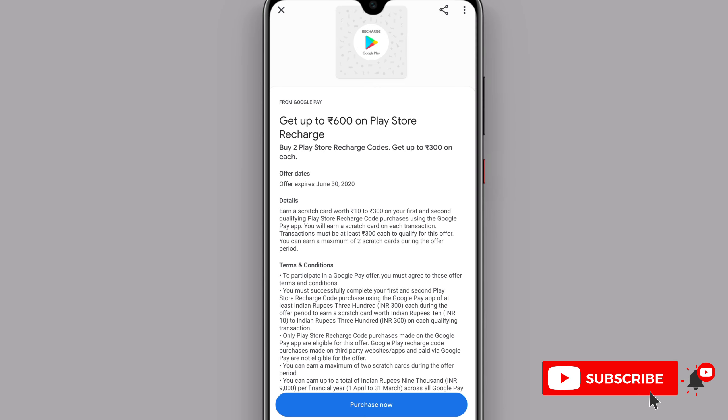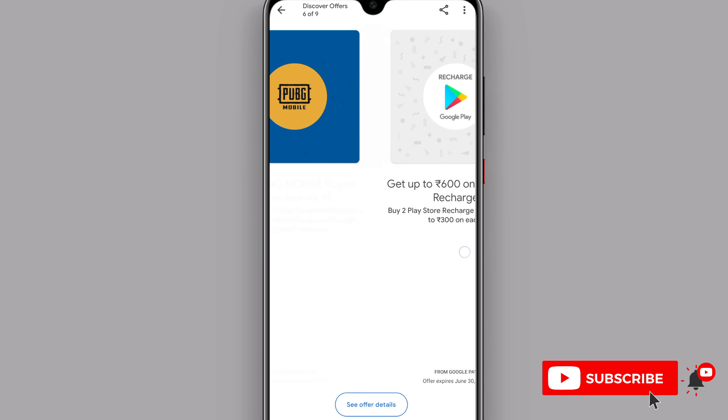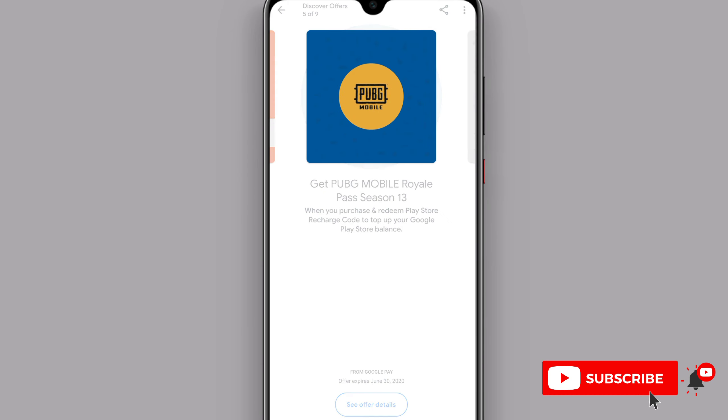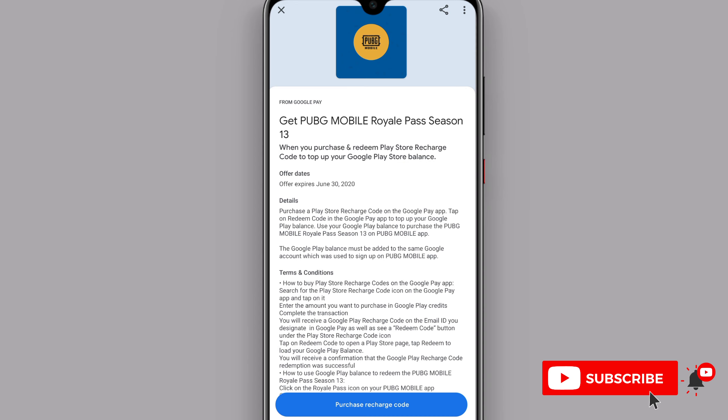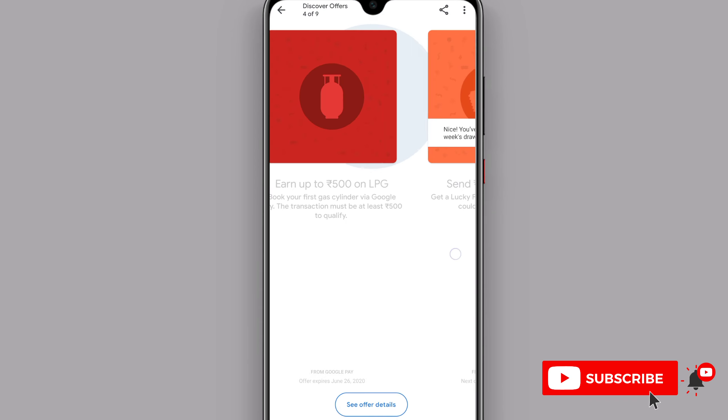When you pay for the purchase using Google Pay UPI ID, you will get the cashback. After completing the purchases, you will get a scratch card. We will take the scratch card and redeem it to get the cashback.